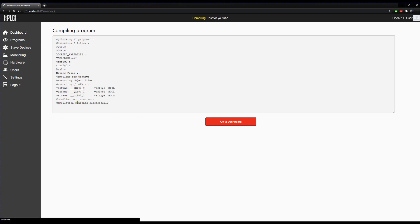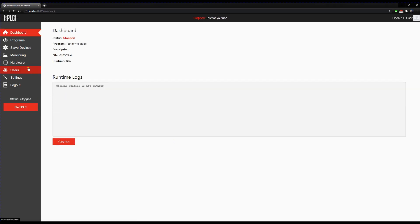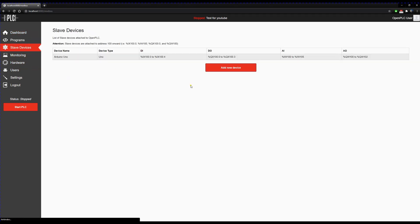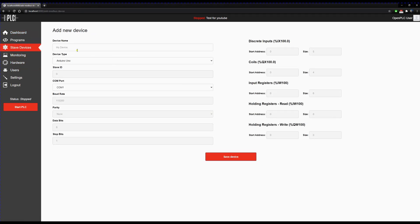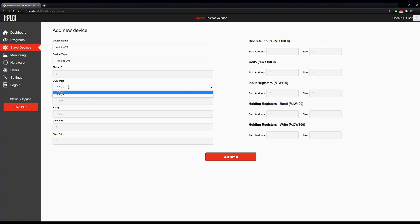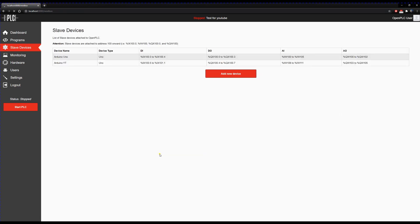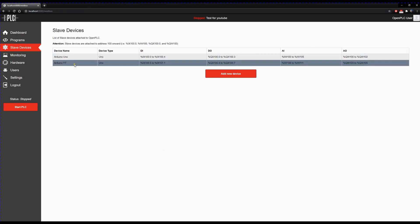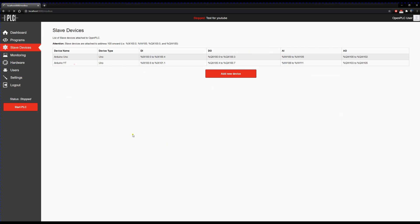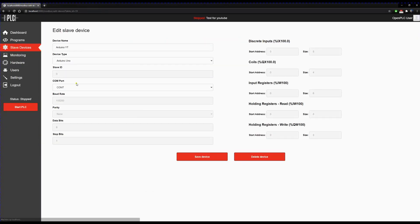Now we go to slave devices. Add a new device. Then you should give it a name, and then device type. In this case it's an Arduino Nano, but you can select Arduino Uno and it will work perfectly. Select the right COM port, and then you can start your PLC.